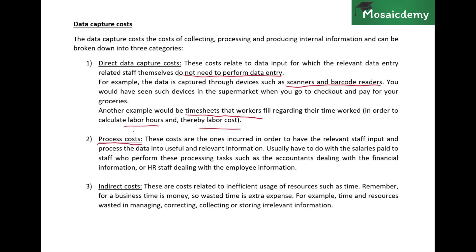The costs for accountants and staff who are responsible for entering data into the system are called process costs. These are costs incurred where relevant staff input and process data into more useful information — for example, accounting transactions passed by the accountant, or HR staff entering information into the employee information system. Process costs go hand-in-hand with direct data capture costs.